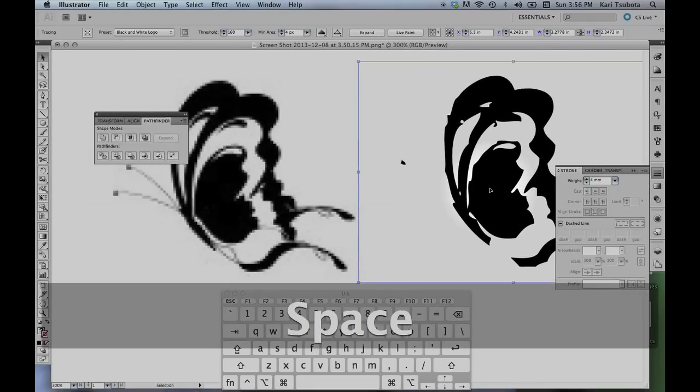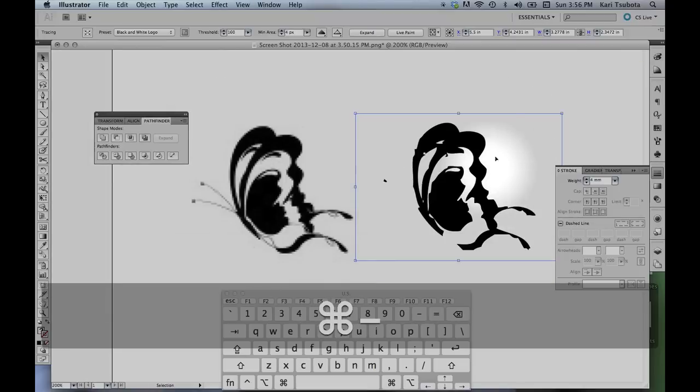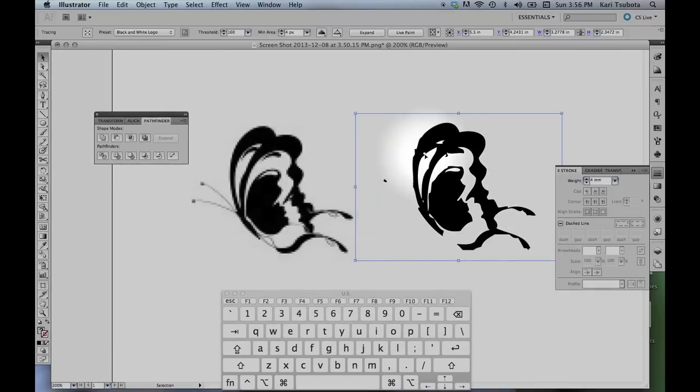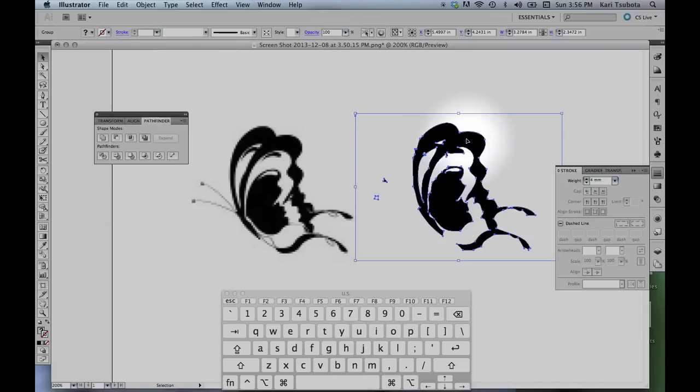Unfortunately, LiveTrace doesn't always work that well. It doesn't do a very good representation. You can see we've lost a little bit of detail, but that's okay. I'm going to hit expand, so that gives me all of my points.